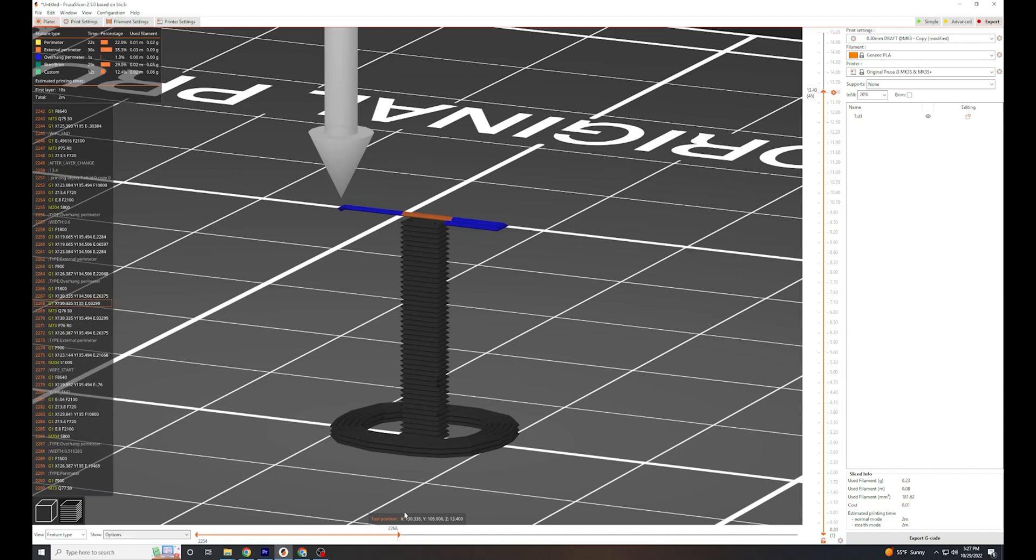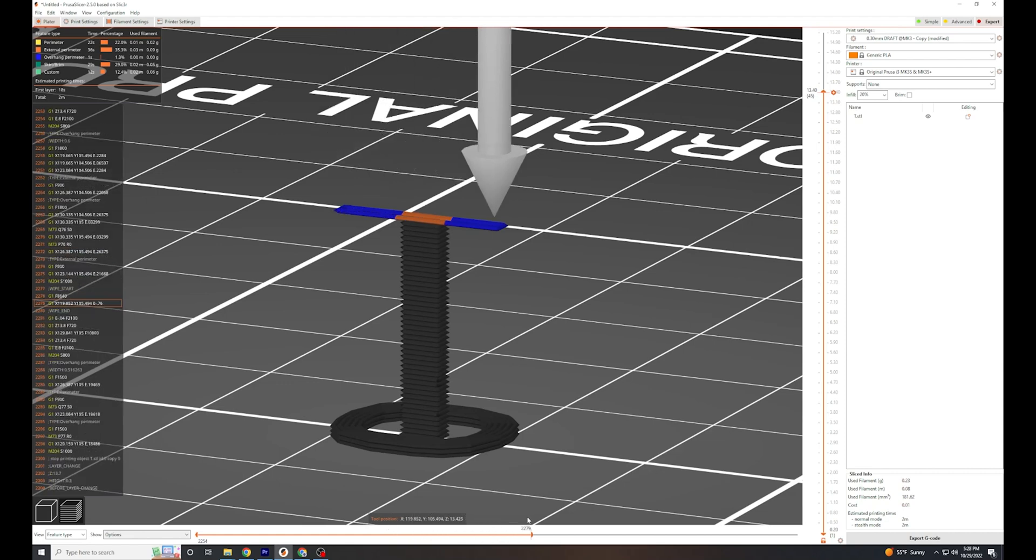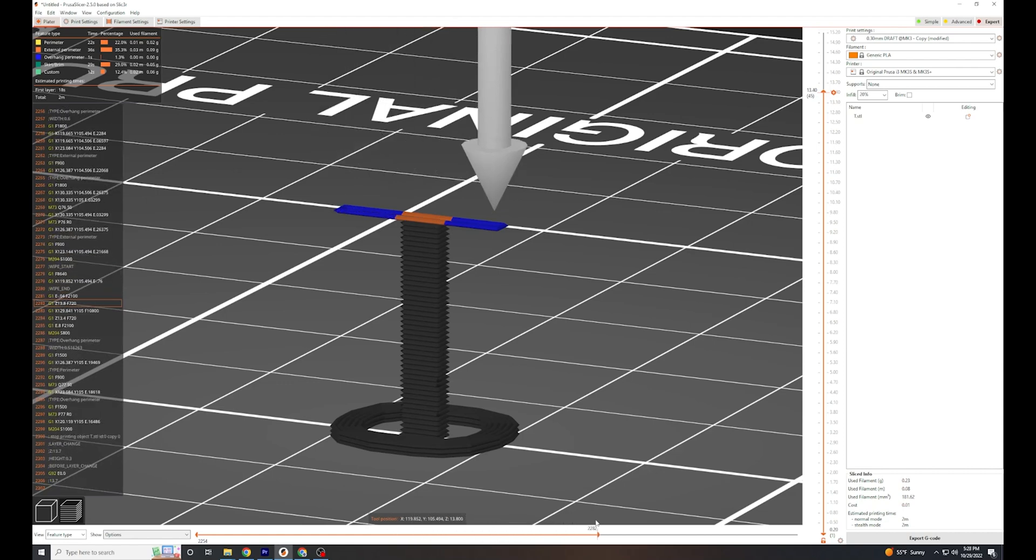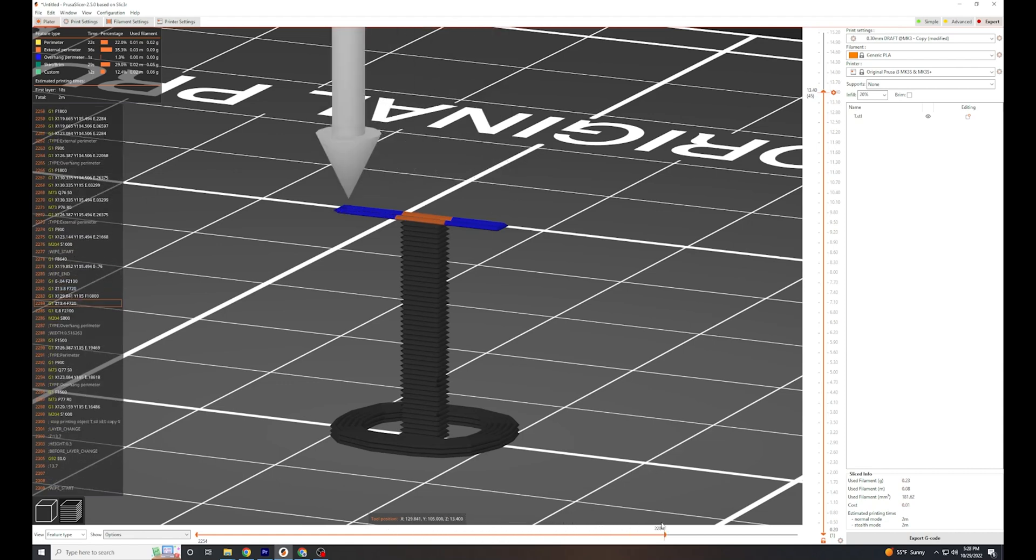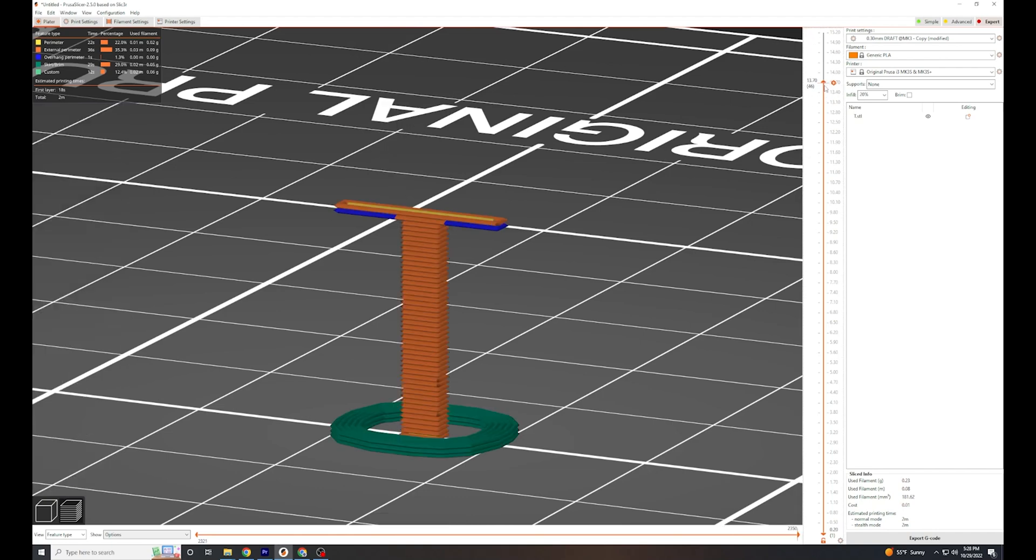When the printer starts moving back, it is going to droop down, possibly leading to a failed print. Does that mean we will never be able to print a shape like the letter T? We can if we're clever.